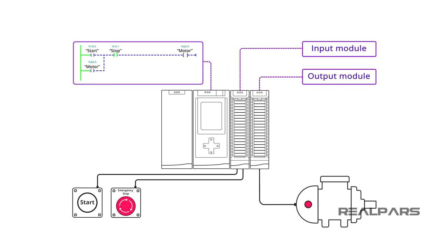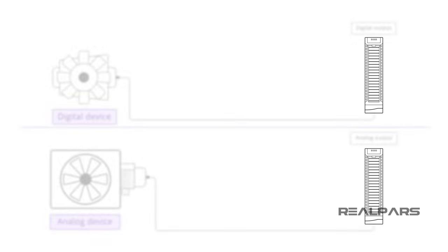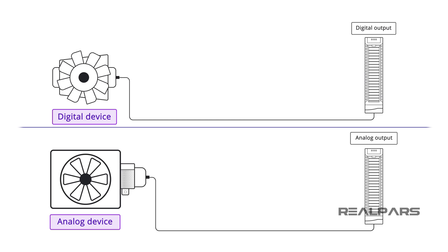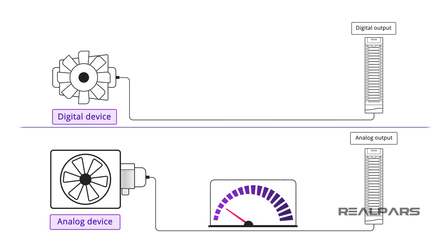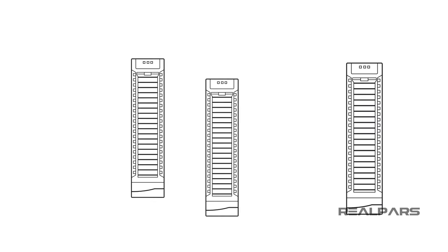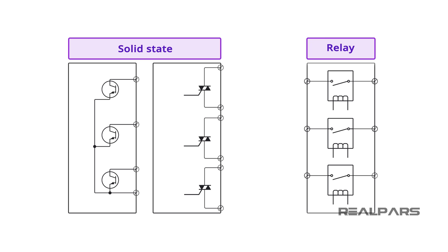Let's review what we've covered in this video. The purpose of a PLC output module is to operate or control a physical device based on field device conditions connected to an input module and decisions made by the PLC program. Digital or discrete devices have only two possible conditions, whereas analog devices have an infinite number of possible conditions. There are two types of PLC digital output modules, solid state and relay. Solid state modules include transistor and TRIAC types.